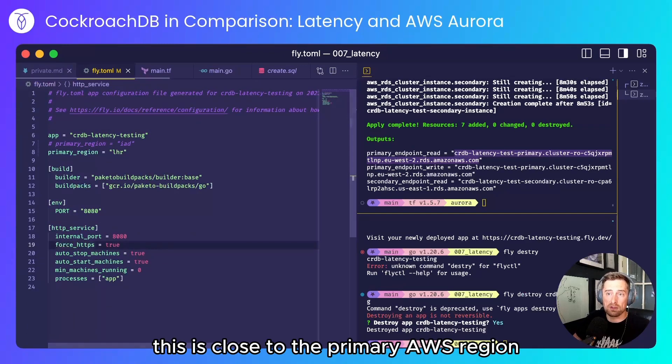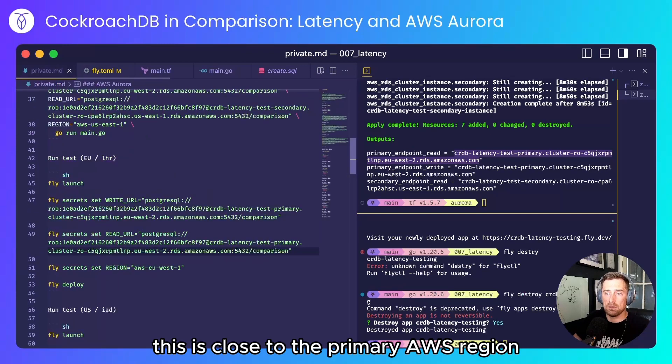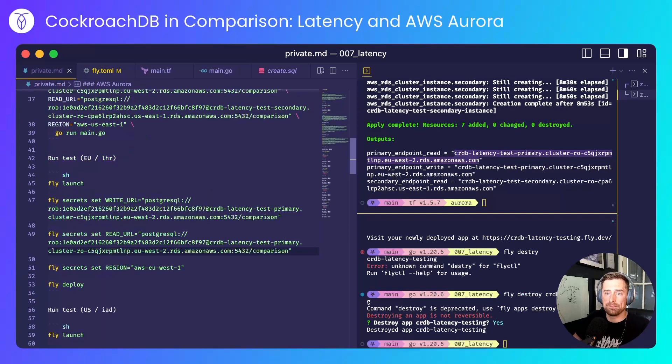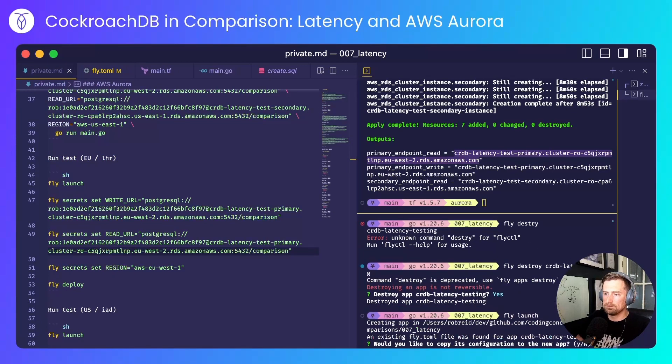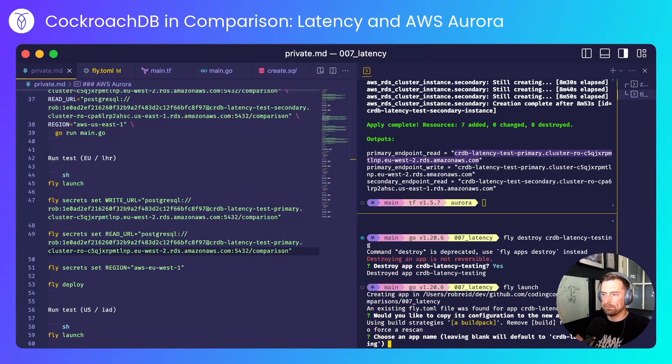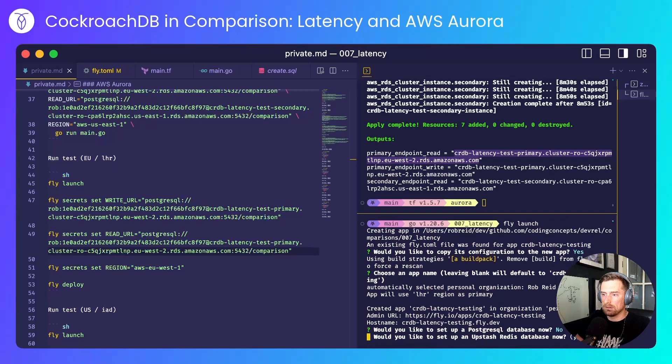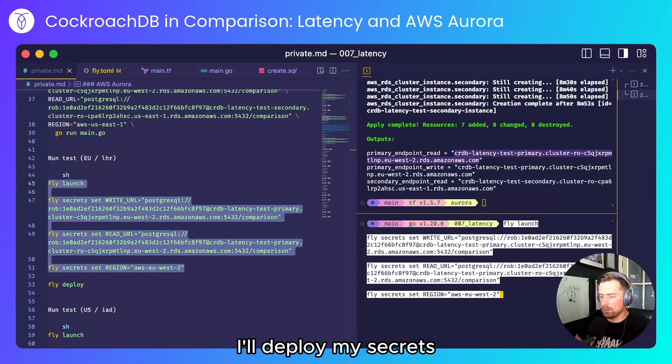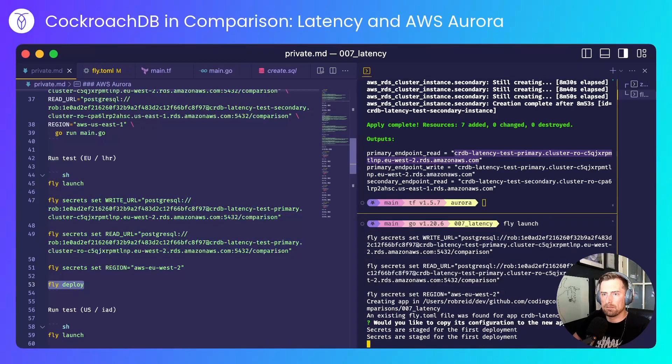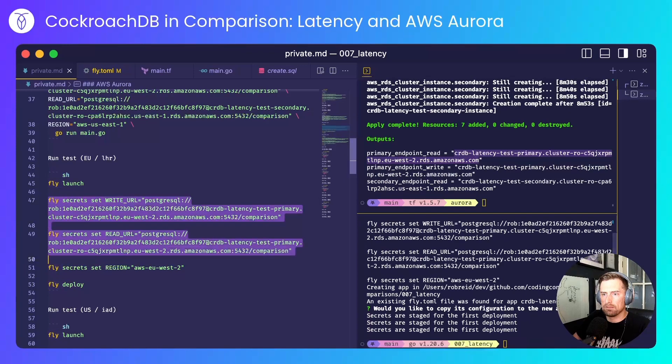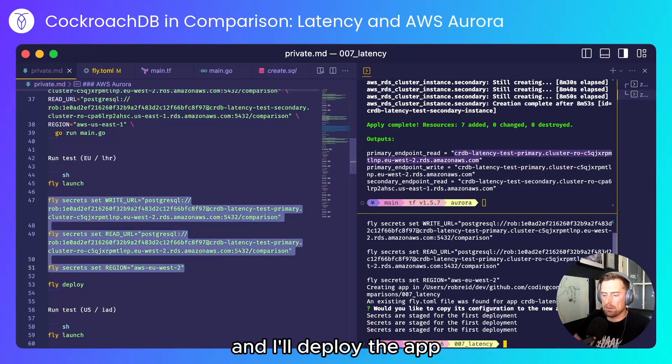I'll launch the application again just making sure quickly that I'm talking to the right place. This is close to the primary AWS region. I'll launch the app. I'll deploy my secrets and I'll deploy the app.